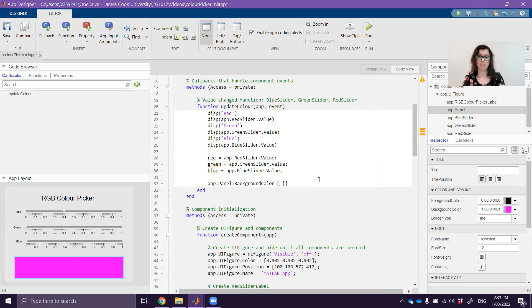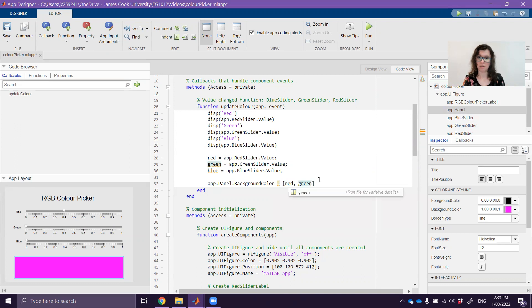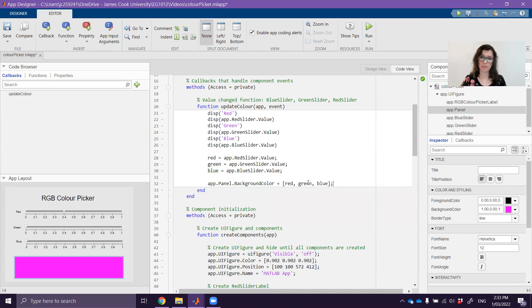So all I need to do is create an array of my red value, my green value and my blue value. So that's telling it that we want this much red, this much green and this much blue please and thank you.